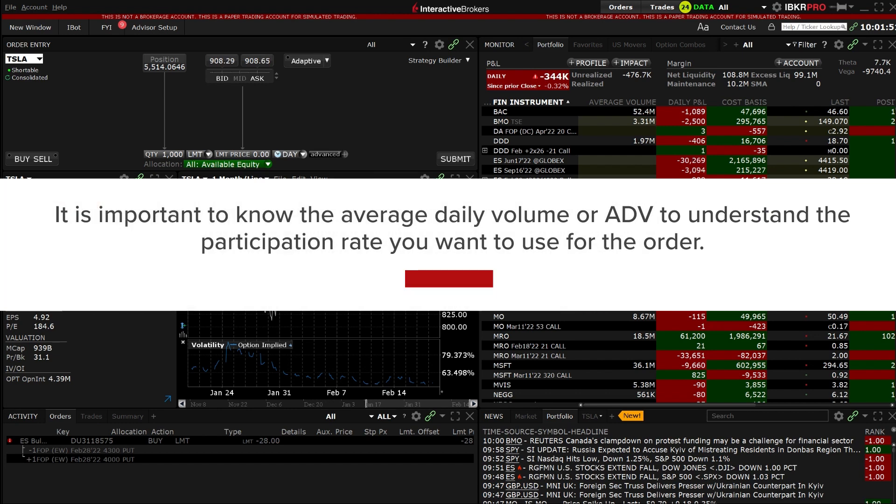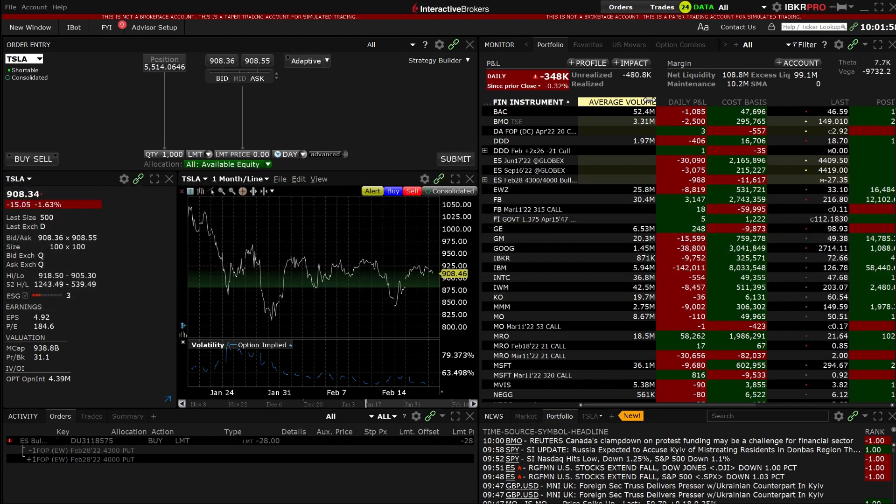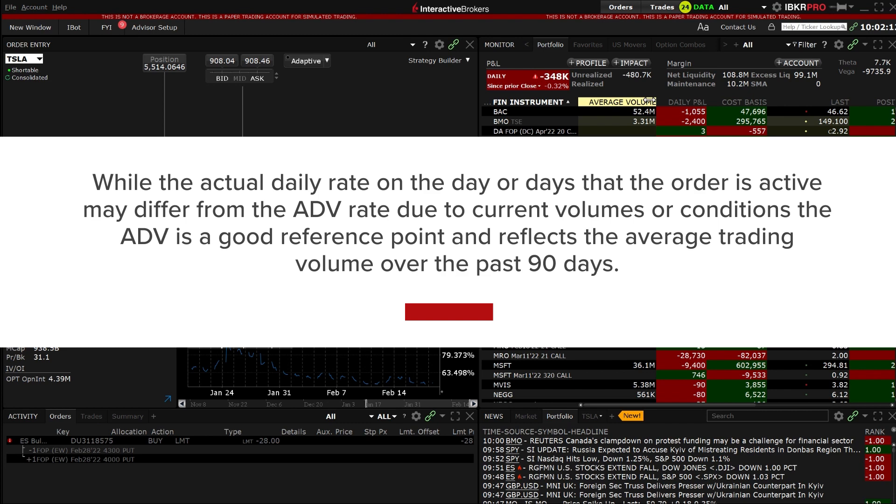It is important to know the average daily volume or ADV to understand the participation rate you want to use for the order. While the actual daily rate on the day or days that the order is active may differ from the ADV rate due to current volumes or conditions, the ADV is a good reference point and reflects the average trading volume over the past 90 days.